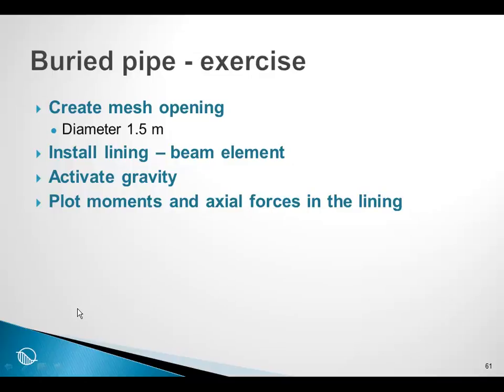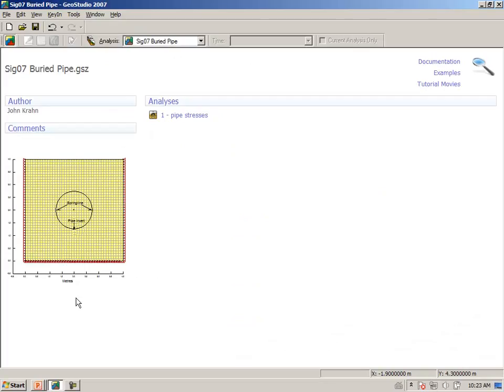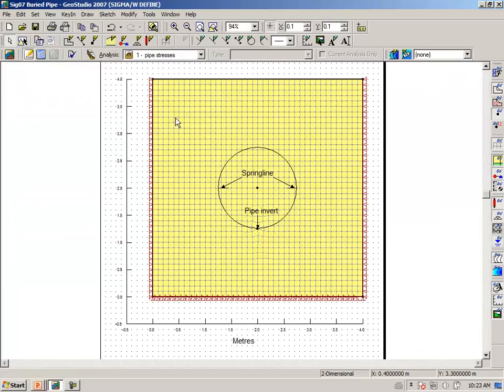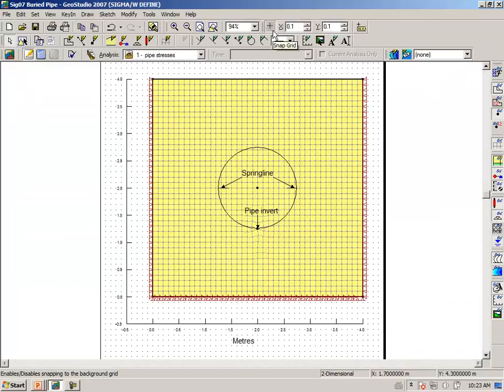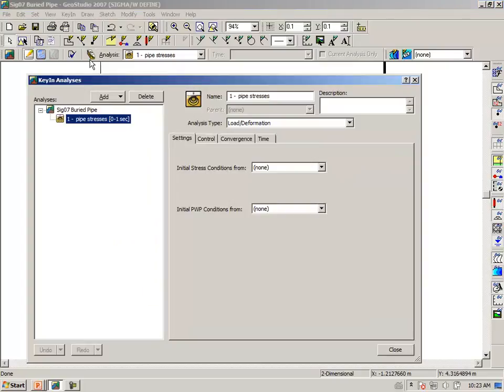Going to GeoStudio. Open up file SIG07. The problem has been defined to some extent. We have here at this stage simply one analysis.